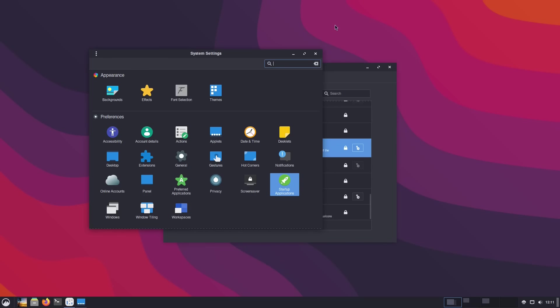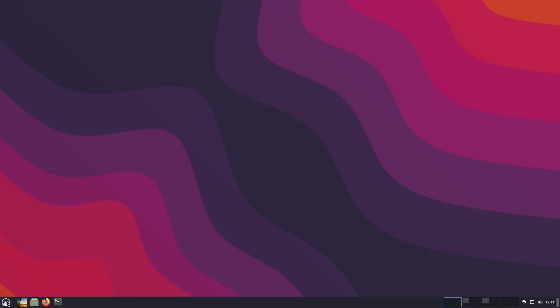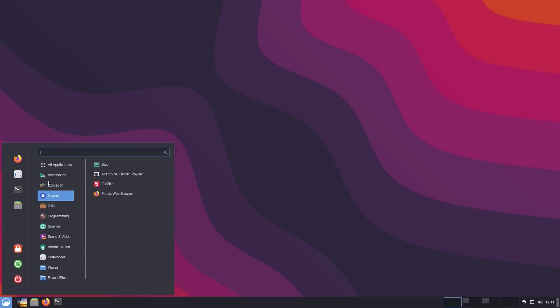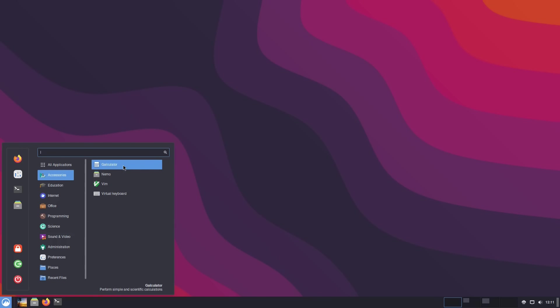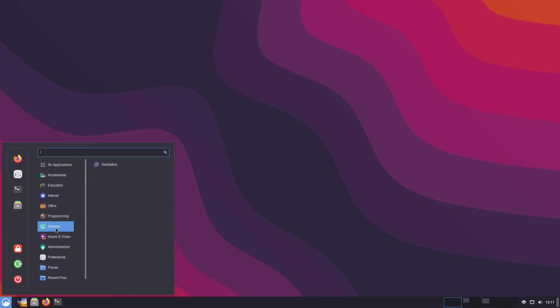The other thing that they have added is under your menu categories, they have actually added a science category. It also depends on where the applications are launching to. I installed G-Calculator, hoping that would be under science, but it's under accessories. I added STAP, simulate physics experiments, but that's under education. G-Algebra, Dynamic Mathematics Software, that's science. So we do have a science menu now.